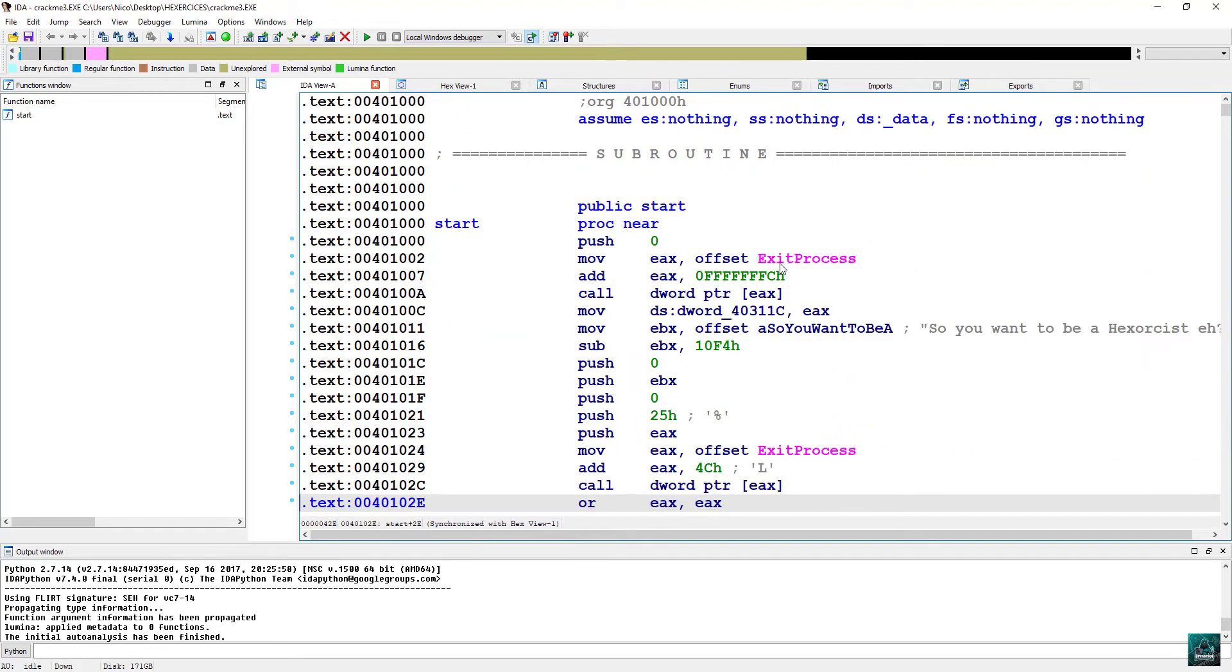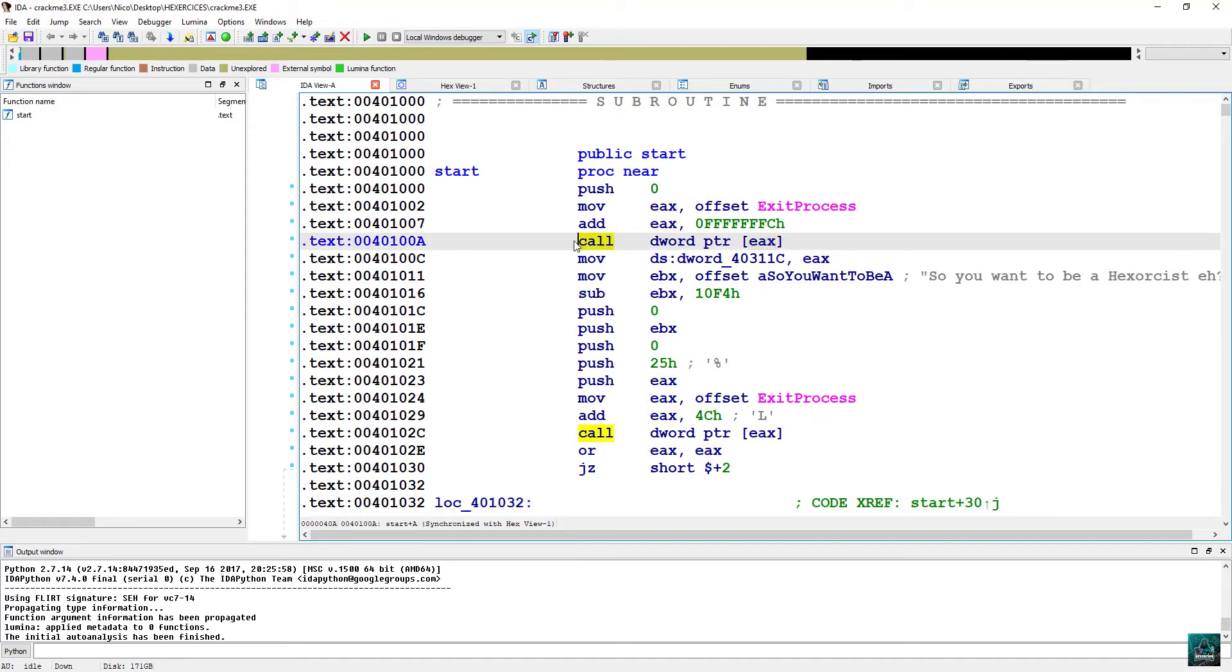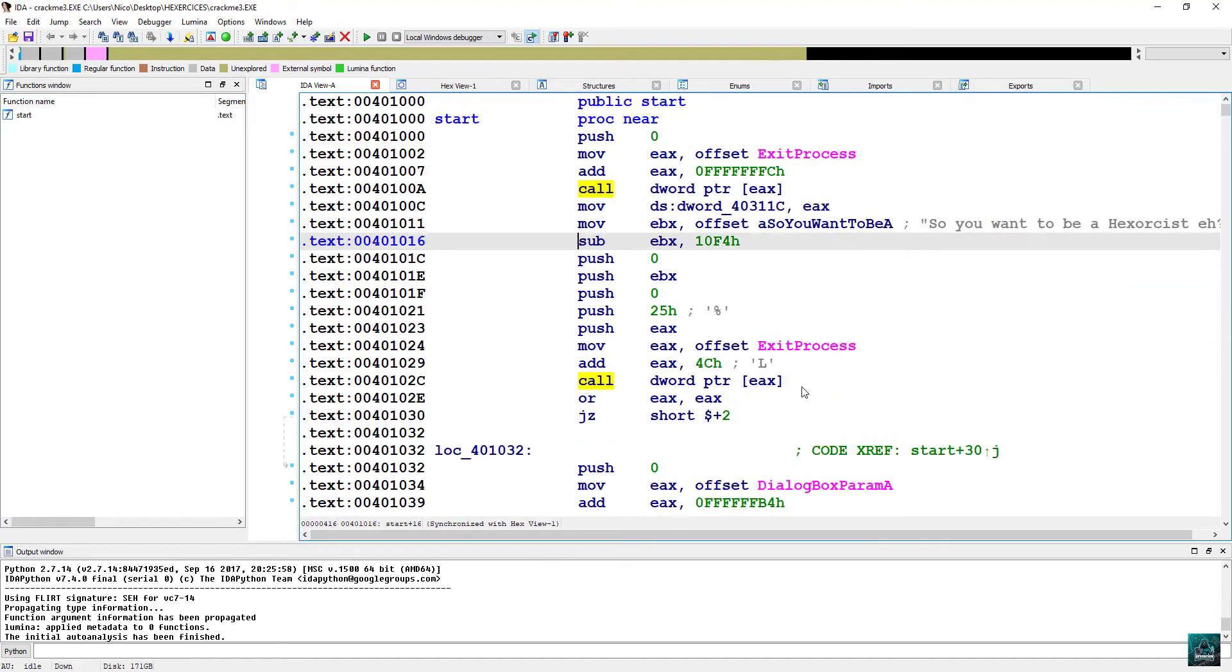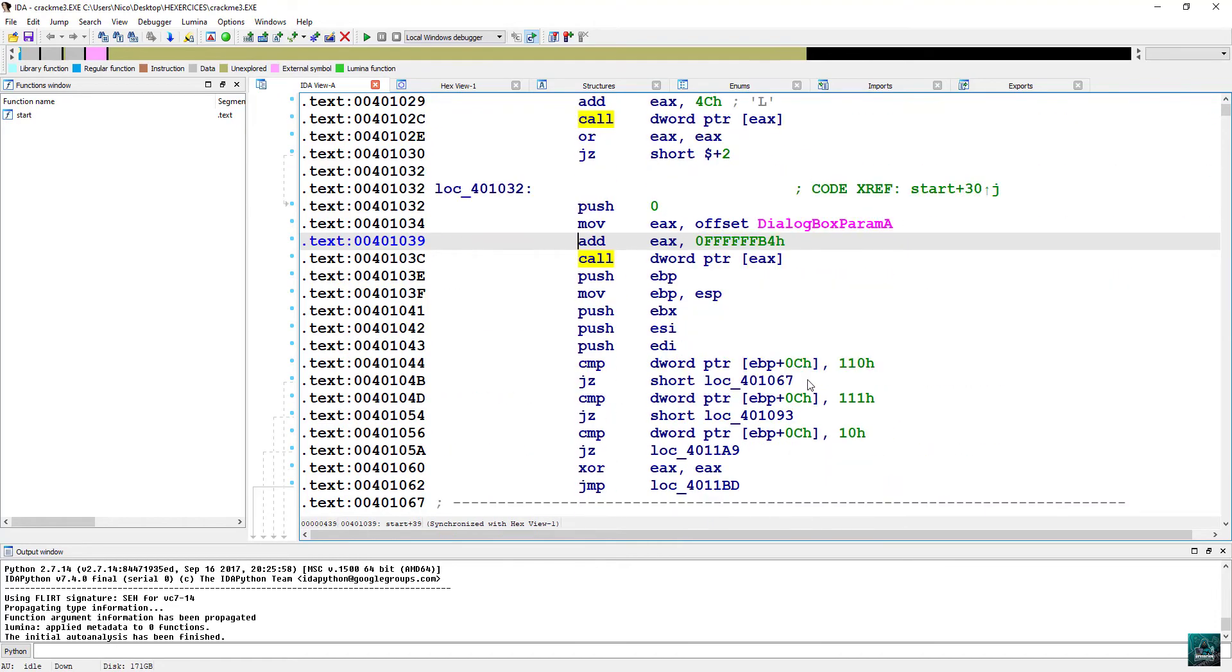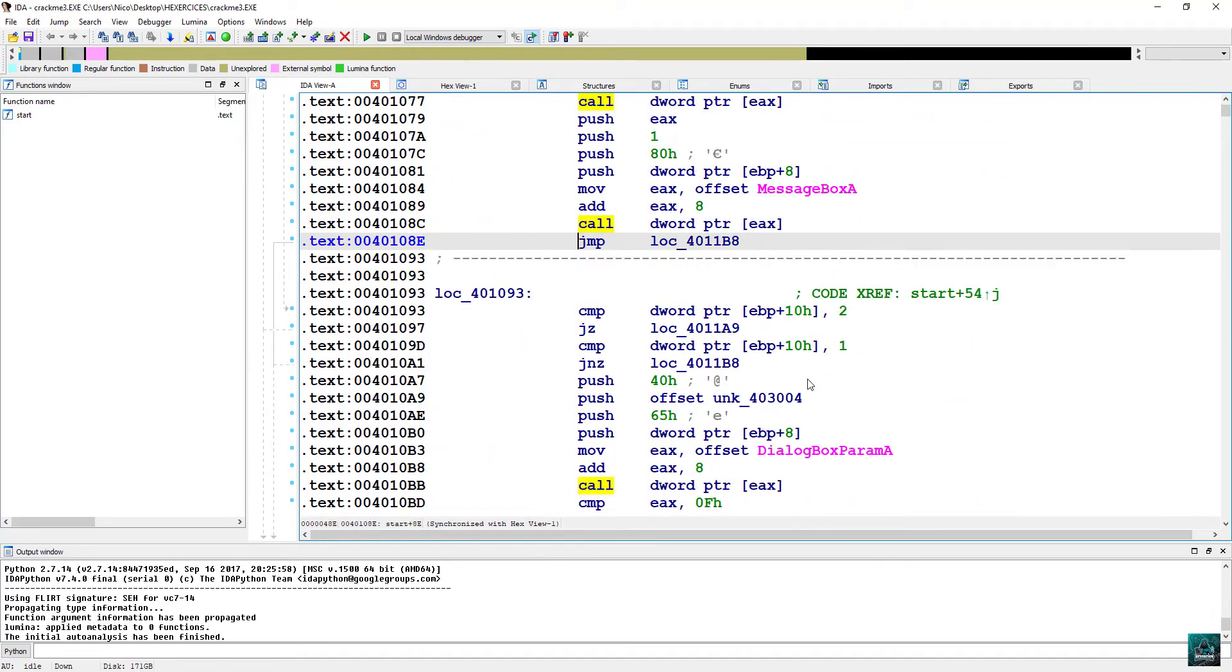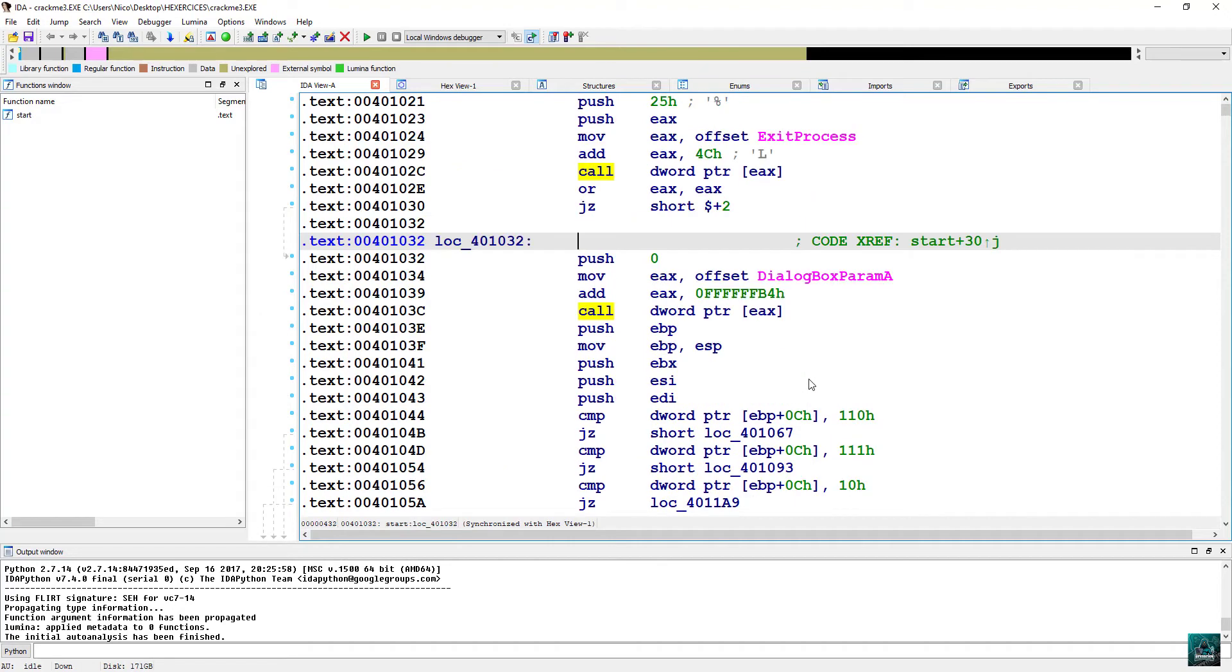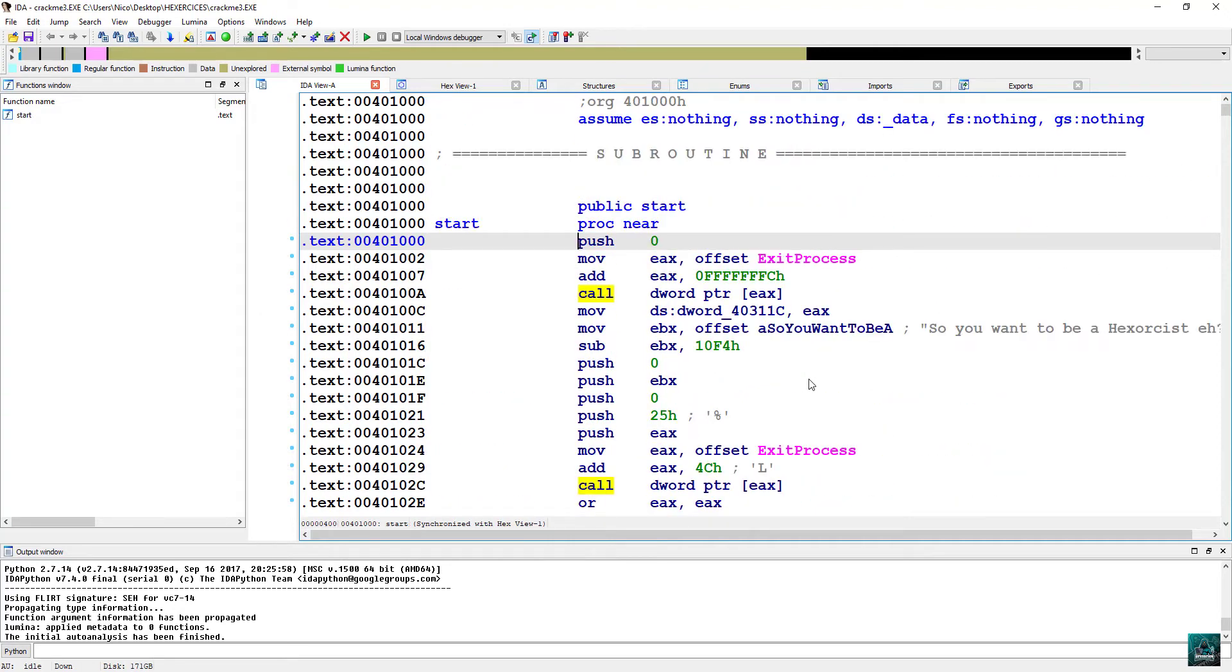While scrolling down, we see that there is some strange code like references to API functions and call dword bracket EX quite a few times. We see it here, here, and everywhere. This is basically some obfuscated API function calls. Very simple obfuscation, but that can slow down new reverse engineers.